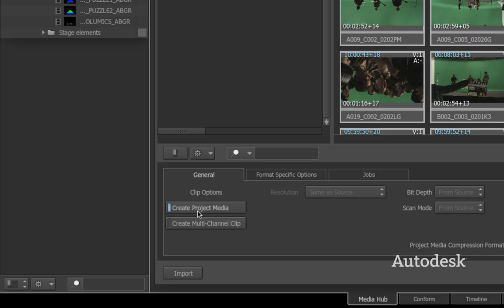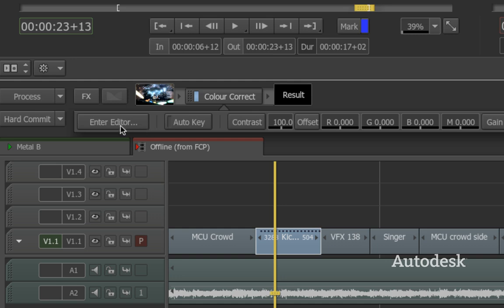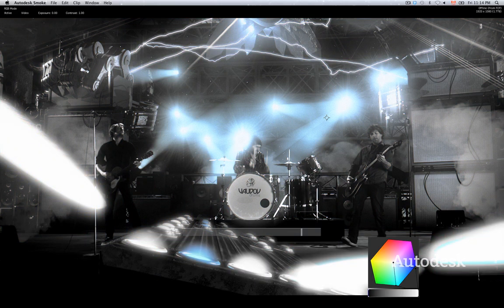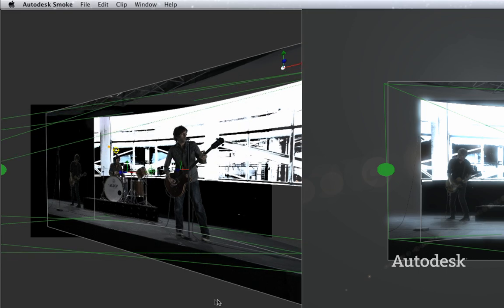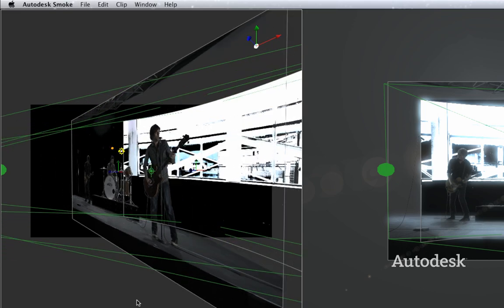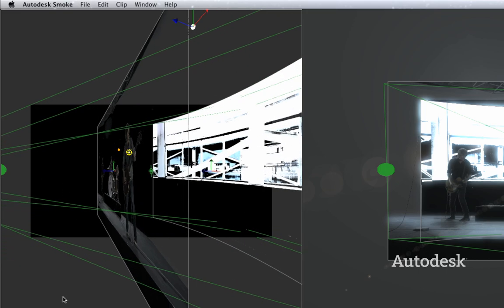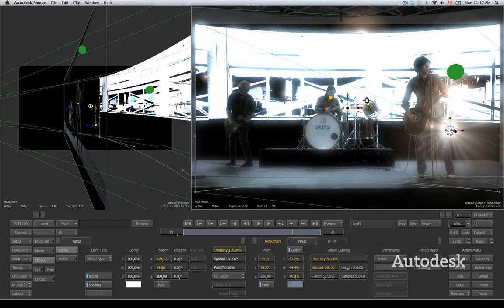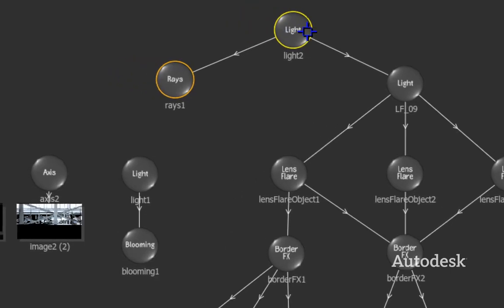With the timeline as your creative home base, you can explore color correction, 3D compositing, or use powerful relighting tools while you edit. Moving between editing and effects is just a click away.